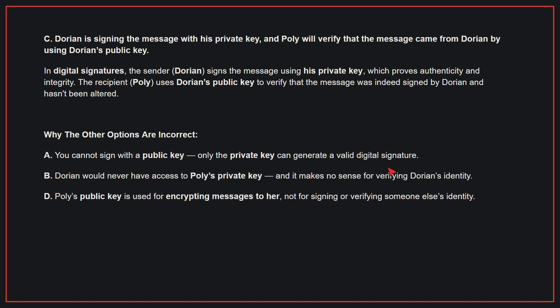Why the other options are incorrect? A: You cannot sign with a public key — only the private key can generate a valid digital signature. B: Dorian would never have access to Polly's private key, and it makes no sense for verifying Dorian's identity. D: Polly's public key is used for encrypting messages to her, not for signing or verifying someone else's identity. Therefore, the correct answer is C.